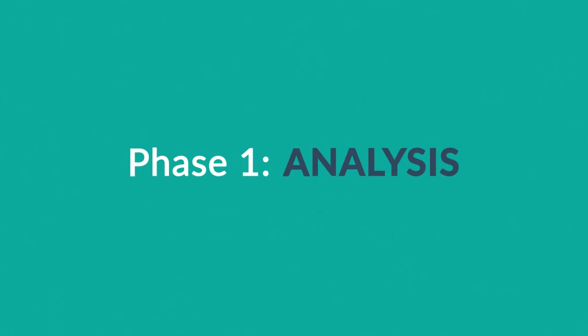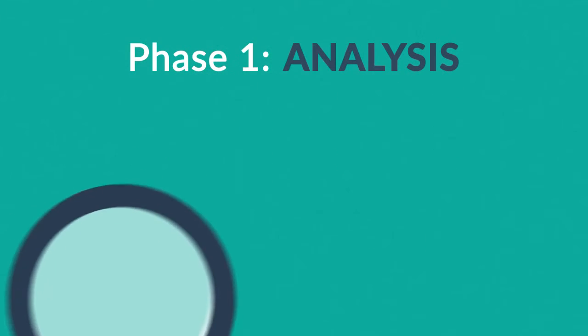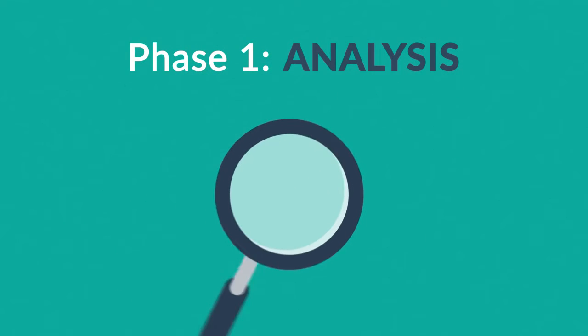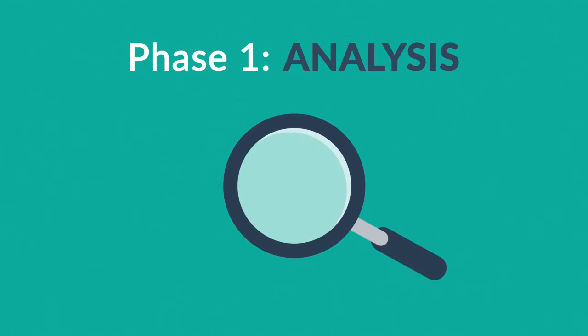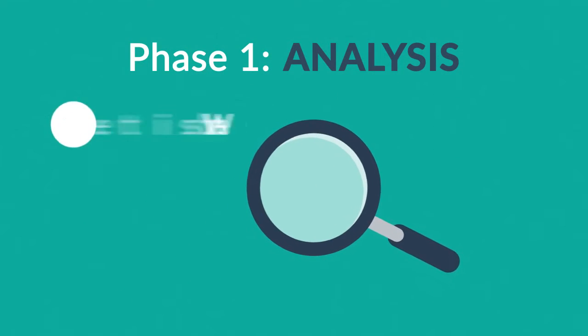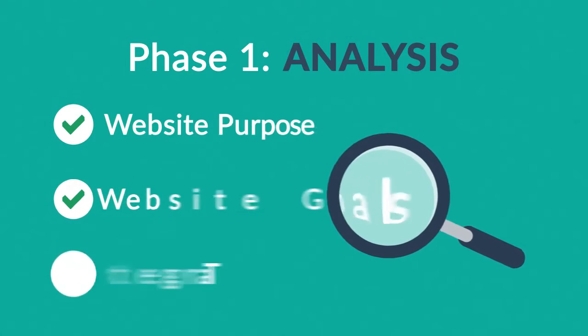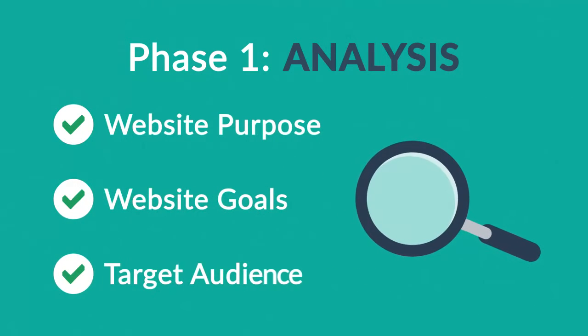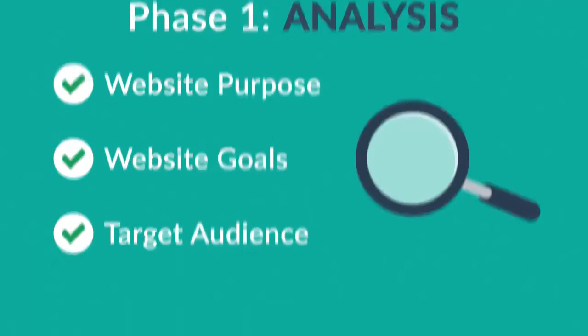Phase 1. Analysis. The first step is always about information gathering, identifying things like the website purpose, goals, and target audience.